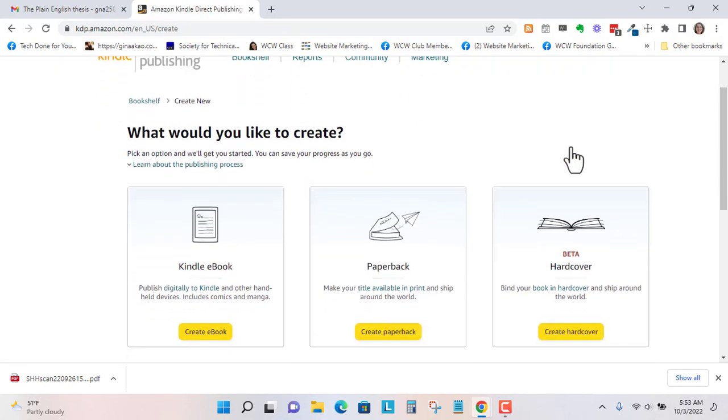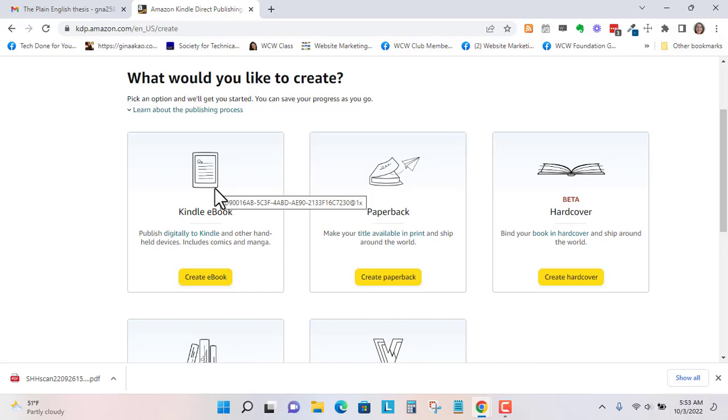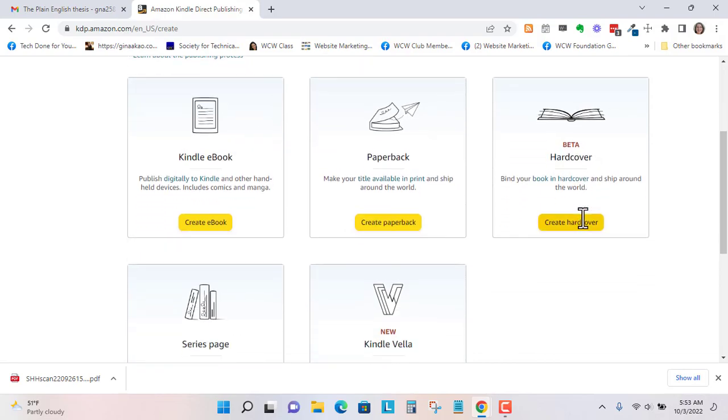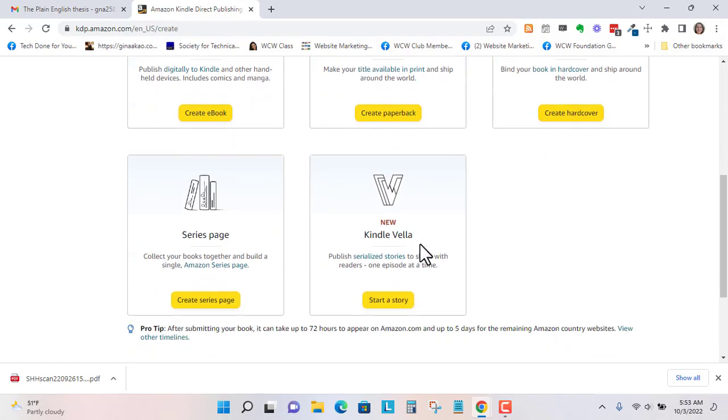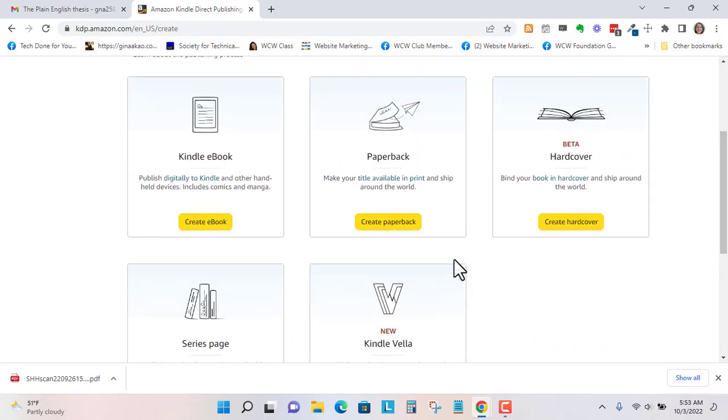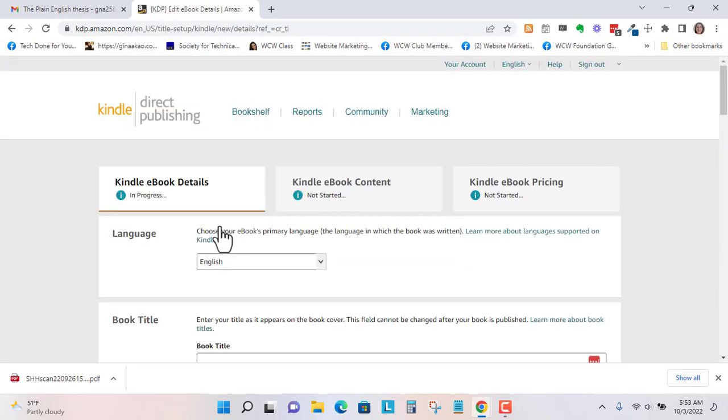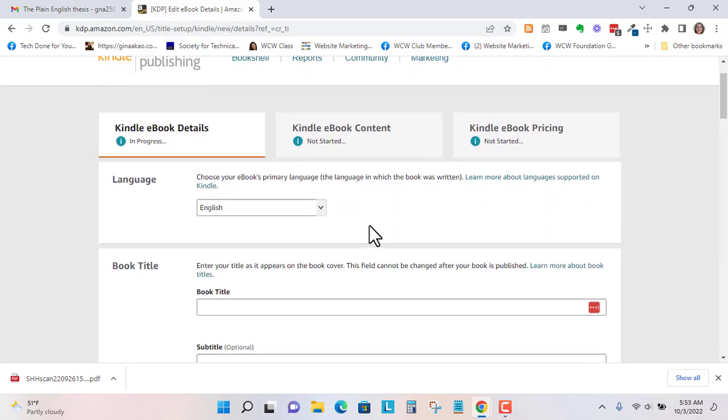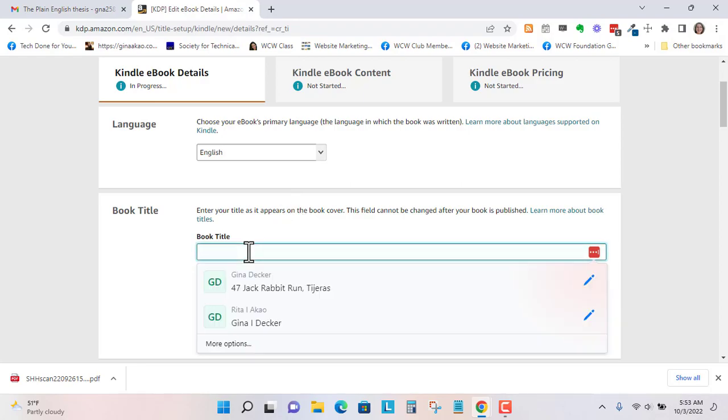You can do Kindle ebook, you could do paperback and hardcover, series page, or Kindle Vela. Those are short one-episode books. I'm going to go to ebook. Now here you're going to fill this out. This is actually my honors thesis that I wanted to save just in case I can't find the files, so I wanted to just upload it.